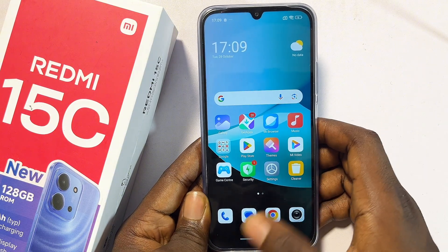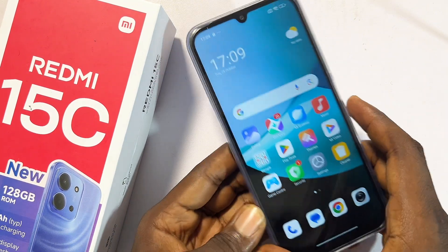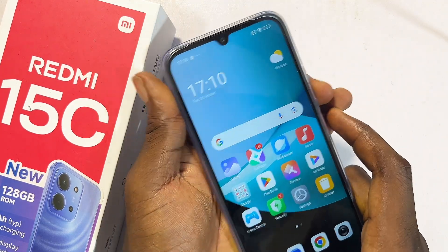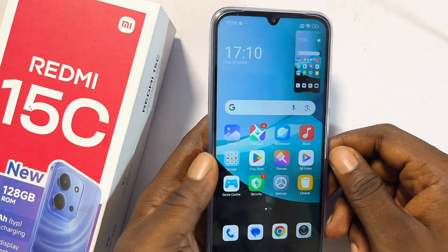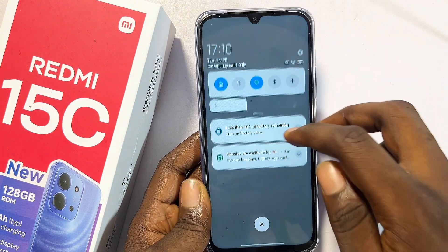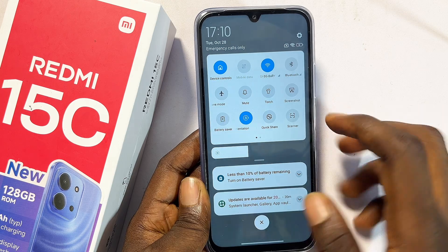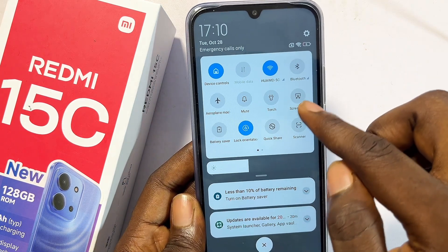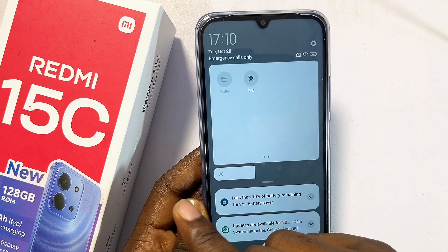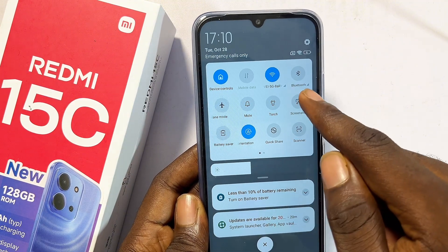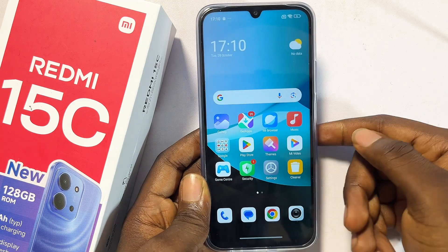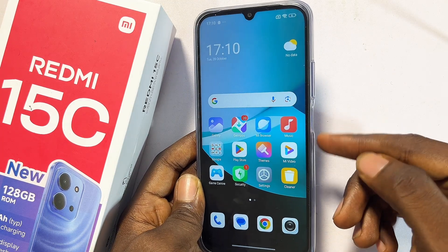Another cool feature is taking screenshots without the buttons. Normally you press the volume down and power button together, but on the Redmi 15C you can take a screenshot without the volume button. Just swipe down the notification center and look for the screenshot icon — tap on it and it automatically takes a screenshot. This is very useful if your power button is not working properly.